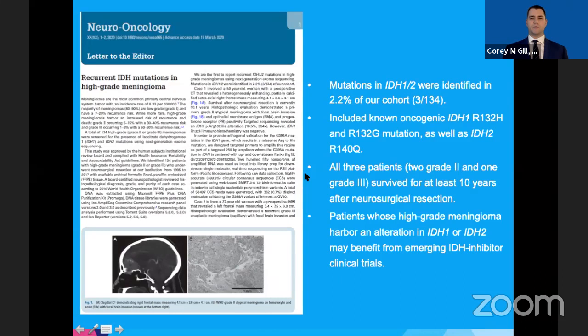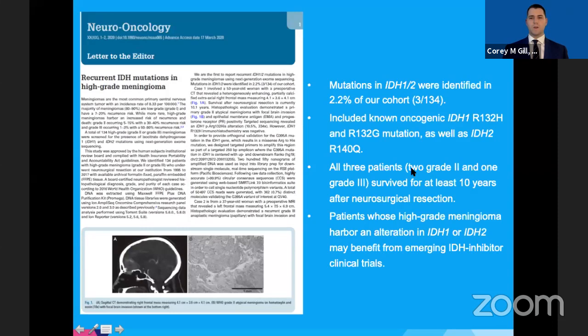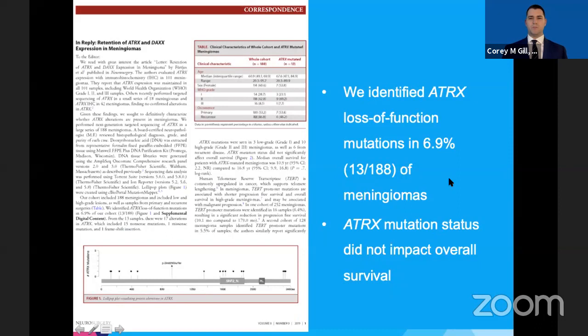We also assessed the ATRX gene in meningiomas and were the first to report that nearly 7% of meningiomas, similar to gliomas, also harbor ATRX loss-of-function mutations. Importantly, ATRX mutation status did not impact overall survival.